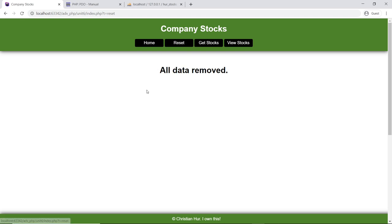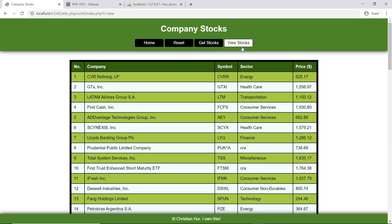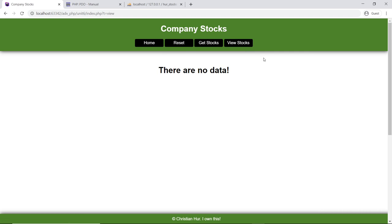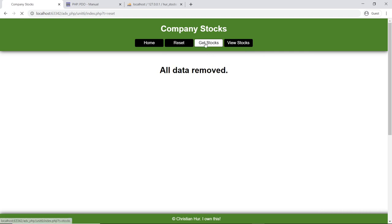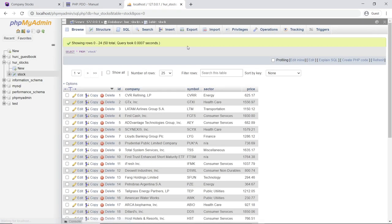If you go view it, there's no data. Get stock — stocks are added, and there's my data. I do a reset again — removed. There we go. When I add it back, my data always starts at ID 1 because of the truncate. I think that's it for this one. I hope it was helpful. If you have any questions, let me know.